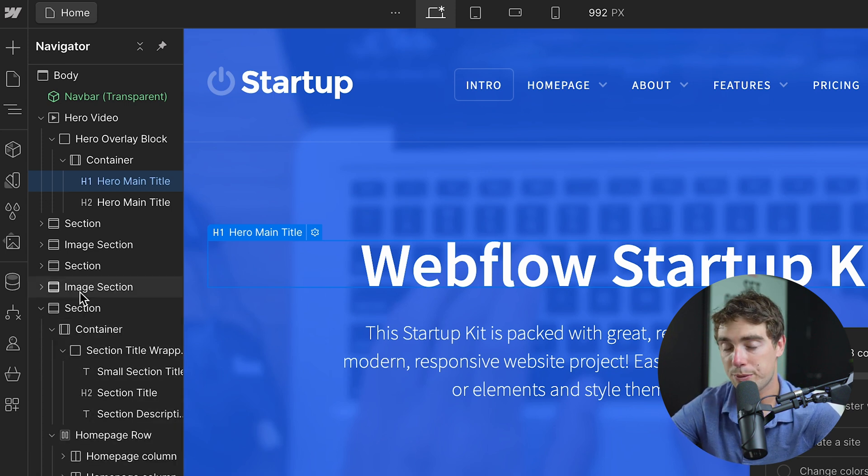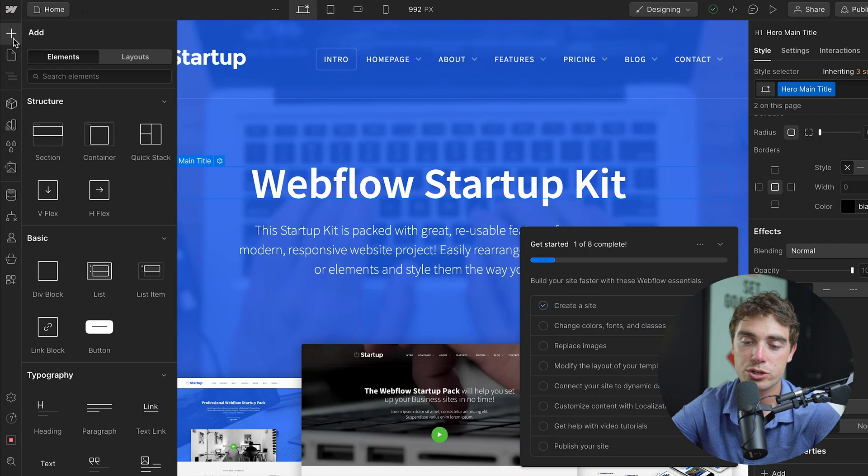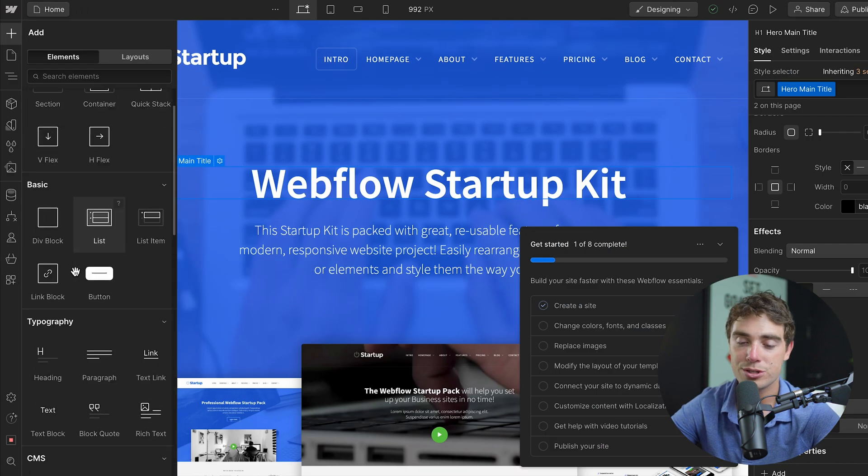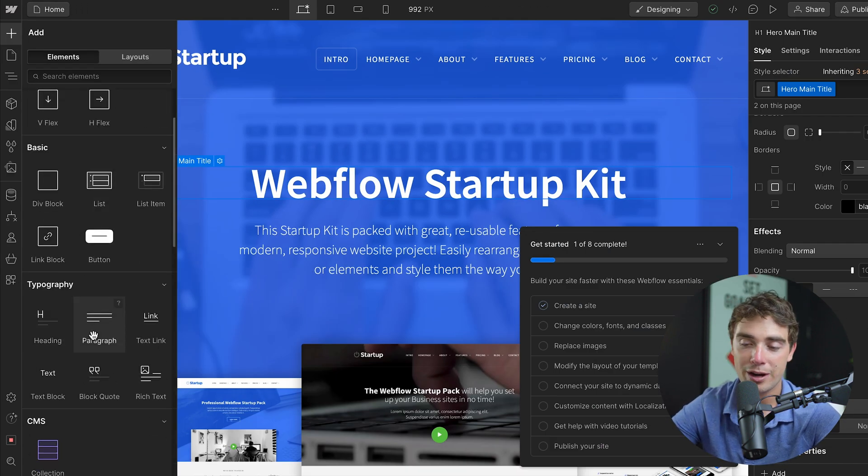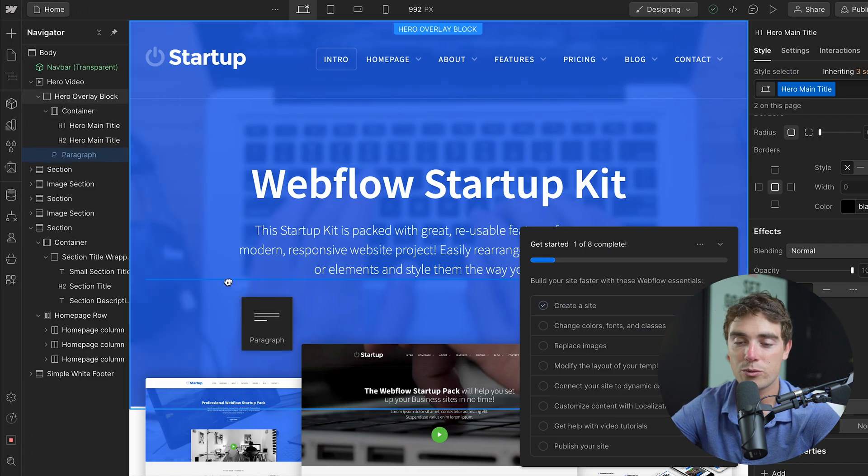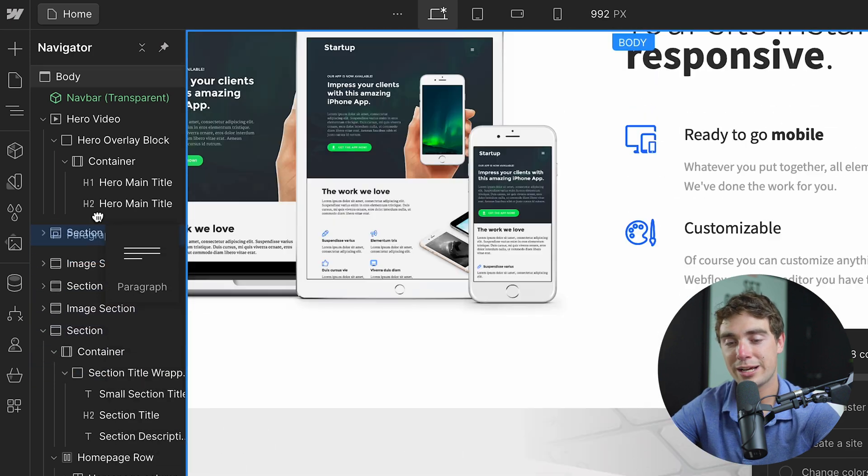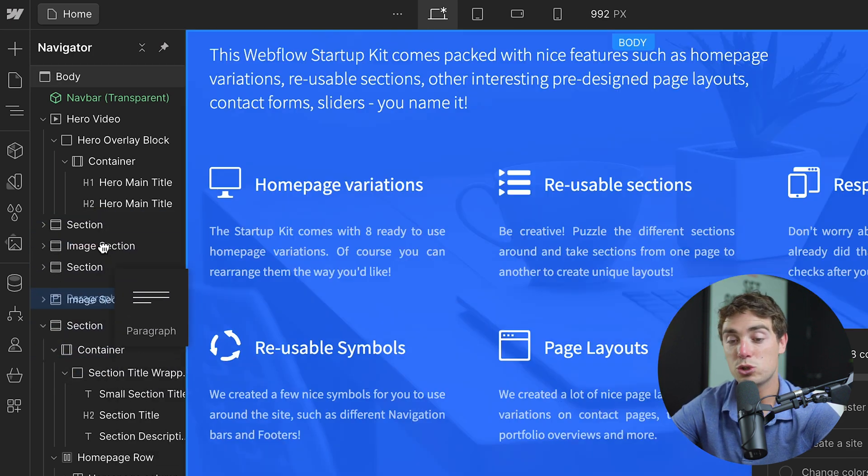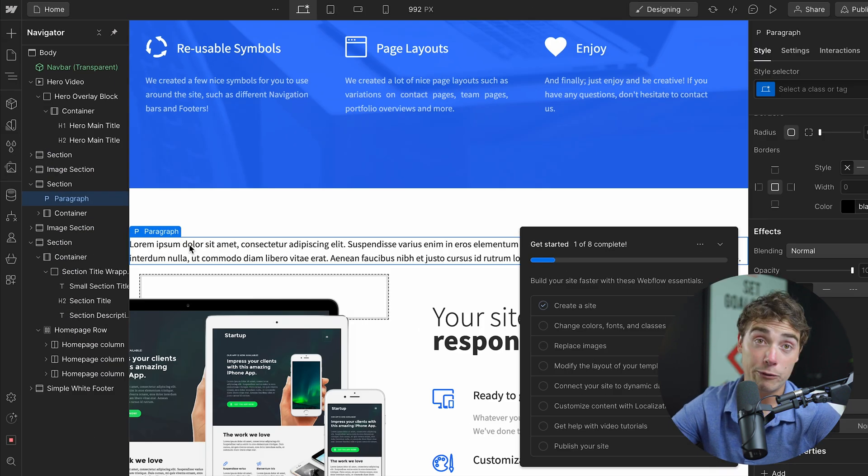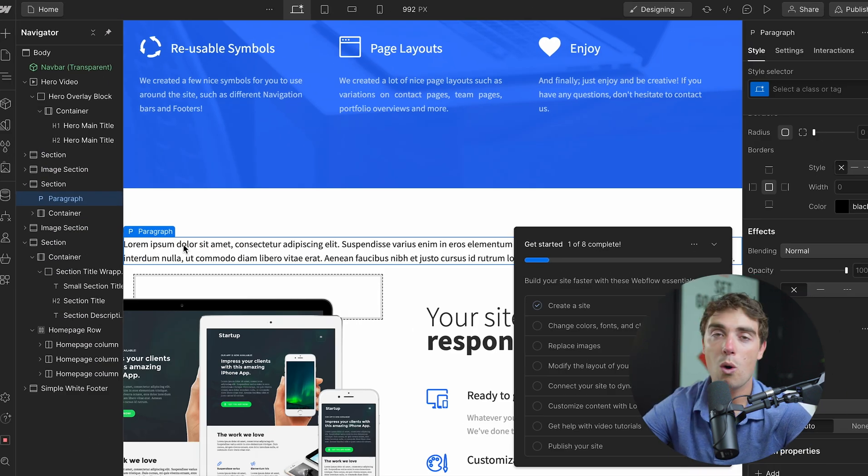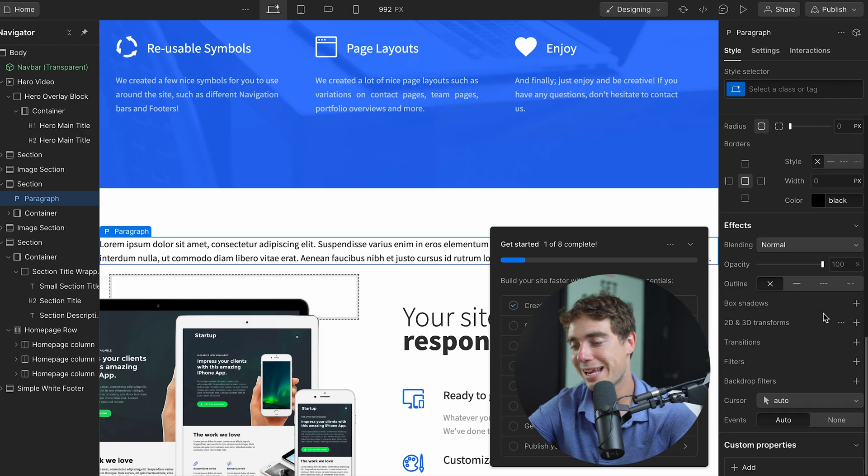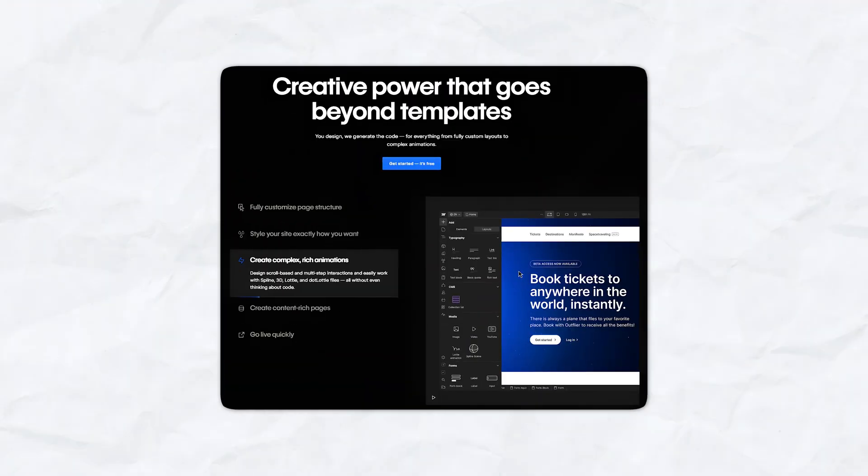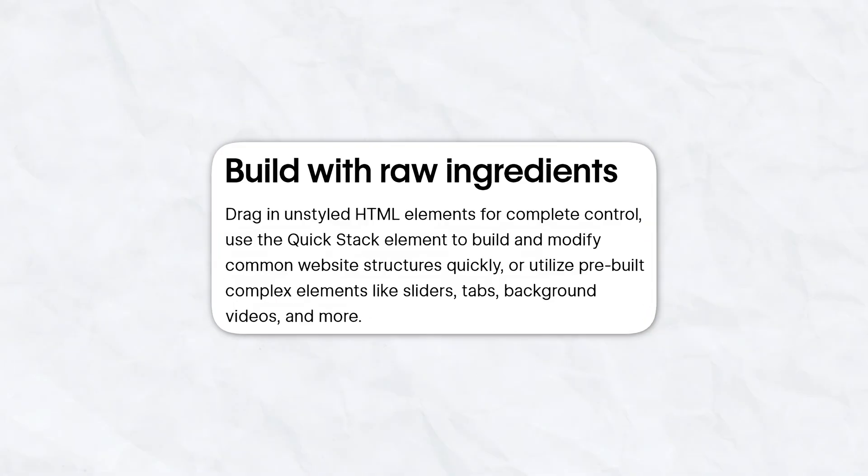And now, similar to Squarespace, if we want to go ahead and add an element to our page, all we got to do is just select, for example, a heading or a paragraph, and we'll just drag it where we want it. Or we can actually drag it within the navigation tool itself. And voila, it's right over here. And if we want to customize it, all the customization features are going to be on the right-hand side. And the main point I'm trying to drill here is that Webflow is much more customizable compared to Squarespace.